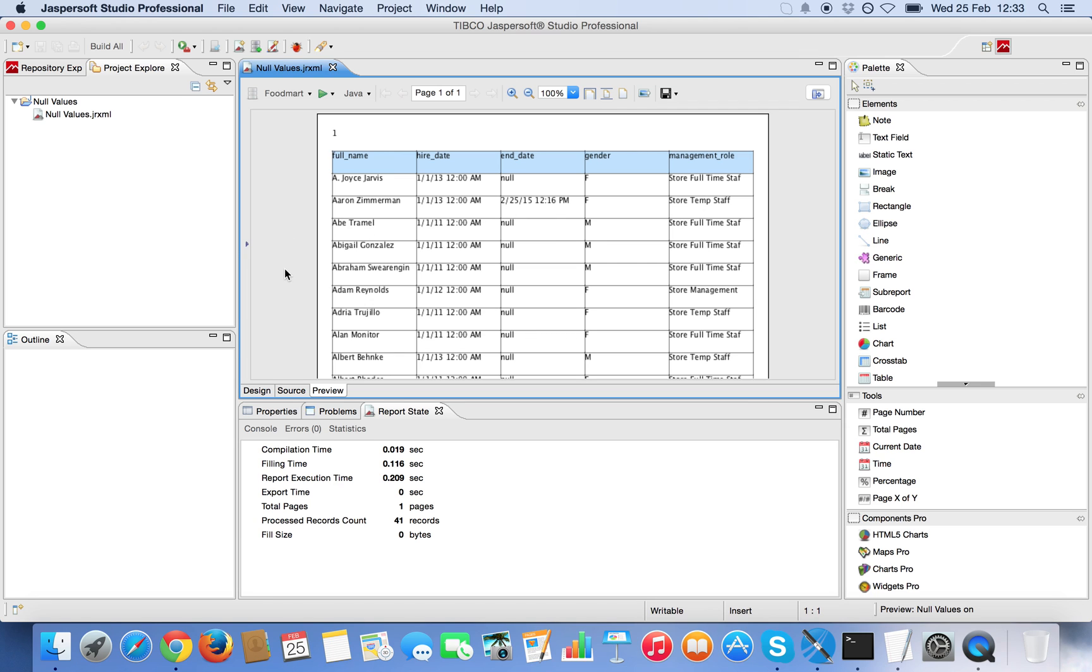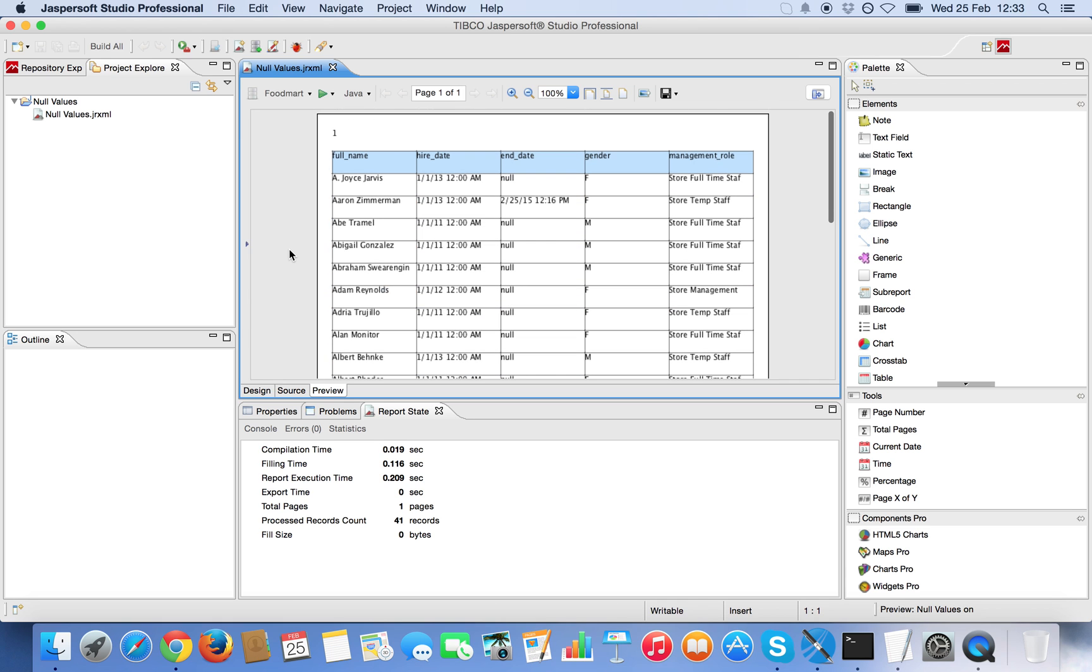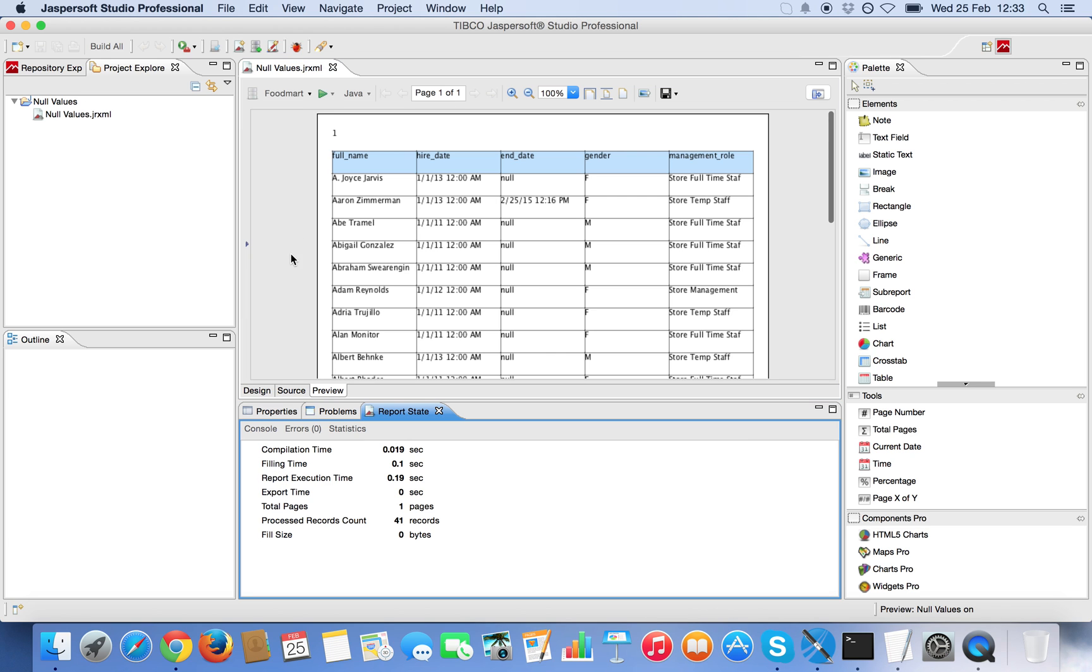I decided that only if all rows have null value for that column then I will not display that column at all in the report. But if there is at least one non-null value then we will display the column. As you can see at the moment we're displaying the column because there is one non-null value.